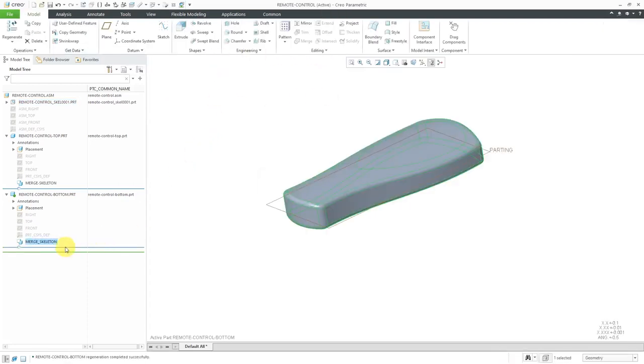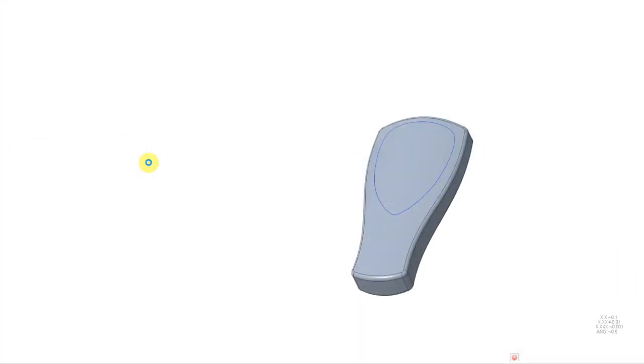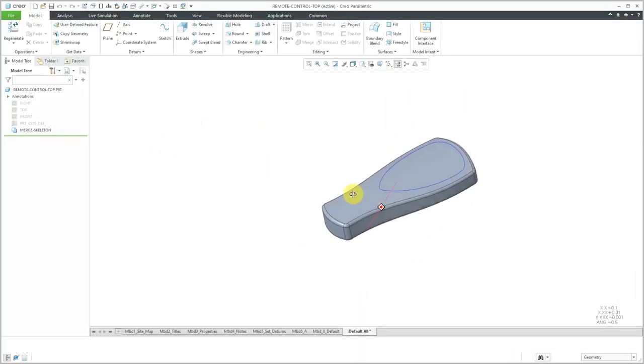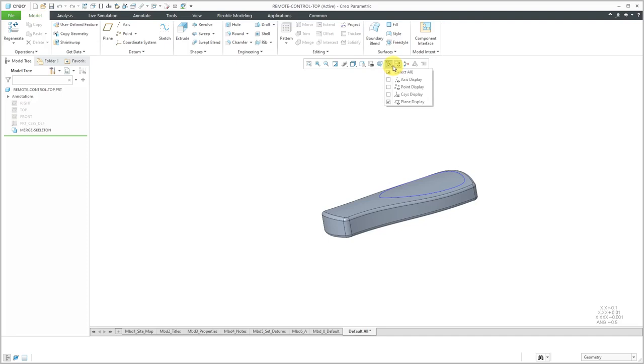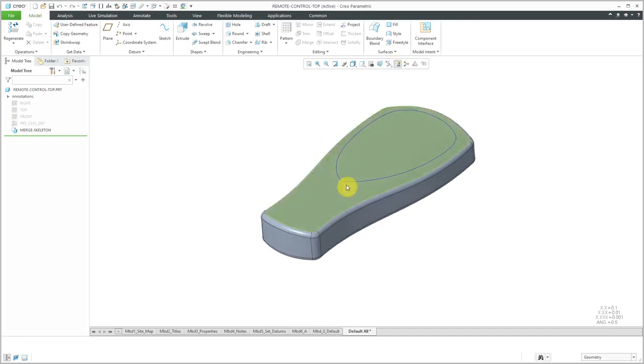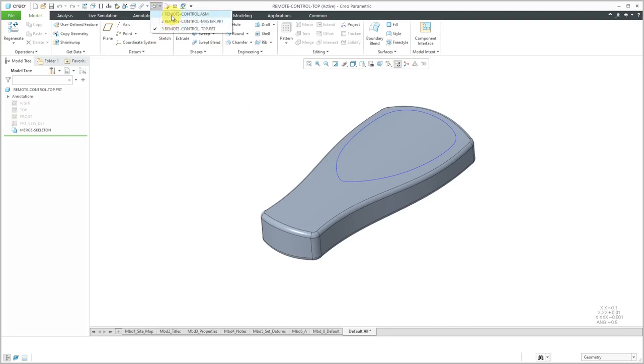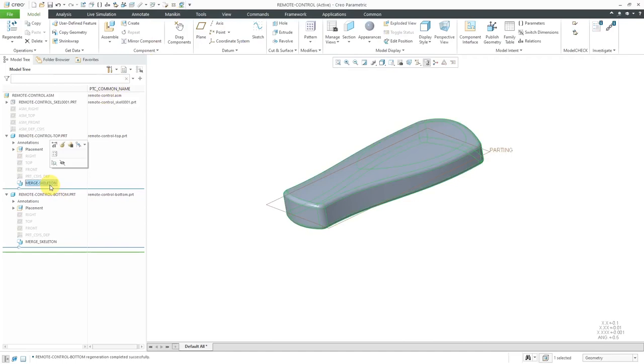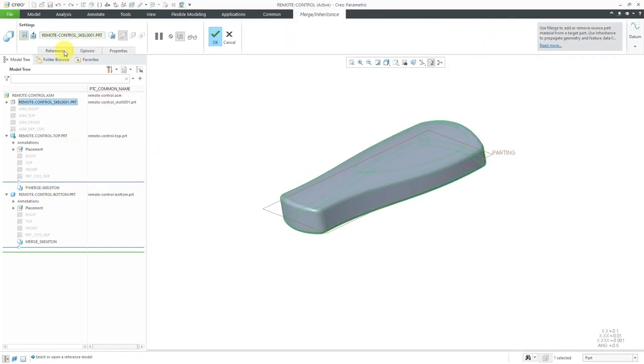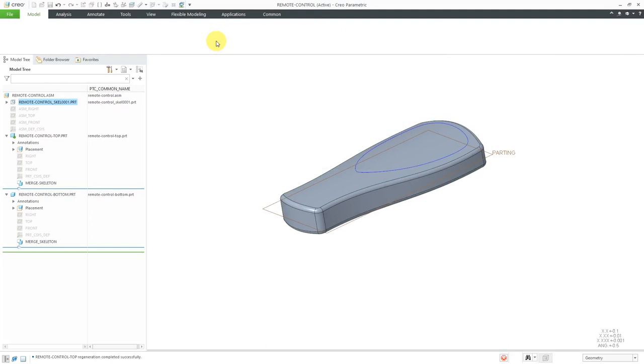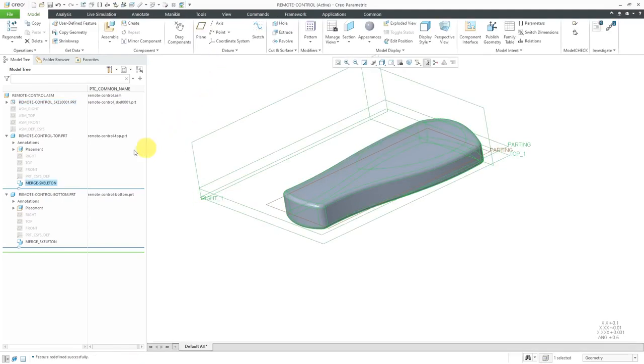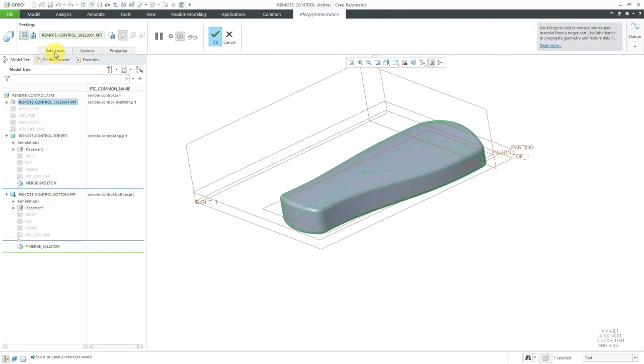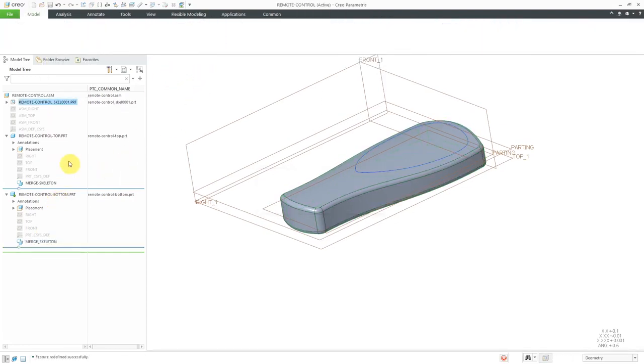Now I can go to the top part and open it in its own separate window. I accidentally did not get the parting plane in here. Let's go back to the assembly window and we can edit definition. From the References tab, I can make sure that I either copy the datum planes or change this to an inheritance and grab it manually. Let's do that for this feature as well. Edit definition, go to the References tab, copy datum planes, hit the check mark.